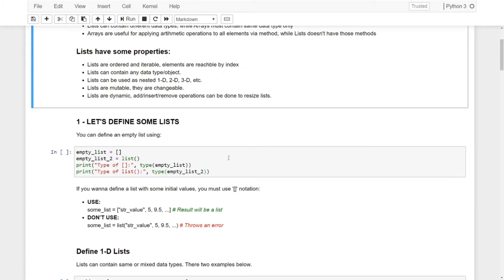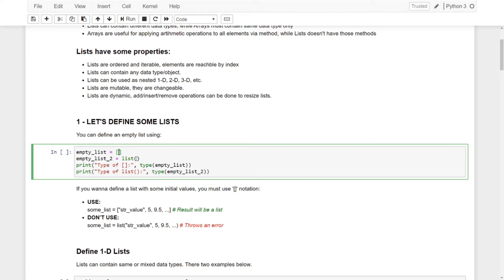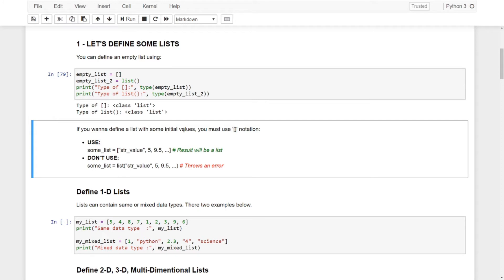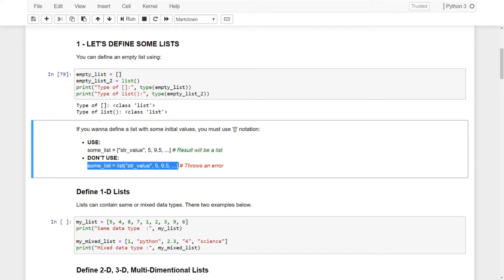Let's define some lists. We have two notations for defining lists — one with square brackets and one with the list() constructor. With the bracket notation you can put some values inside your list, but with the second notation you cannot put multiple values directly. It won't take multiple values for the list. You can put a string to convert it to a list. List() will take a single argument.